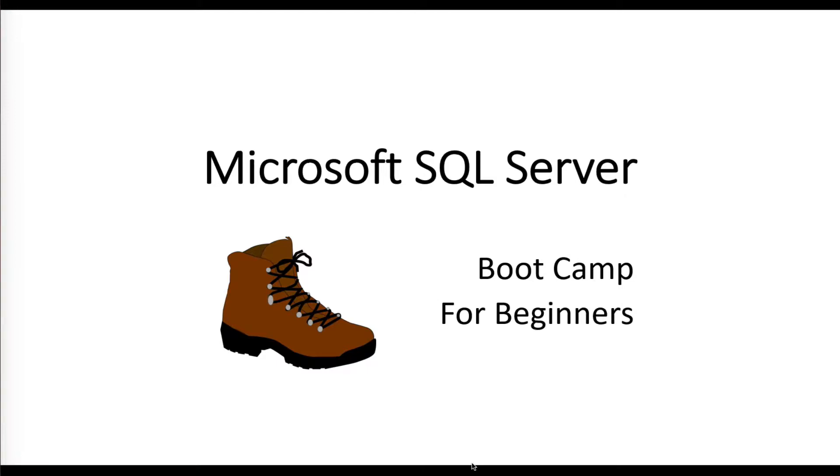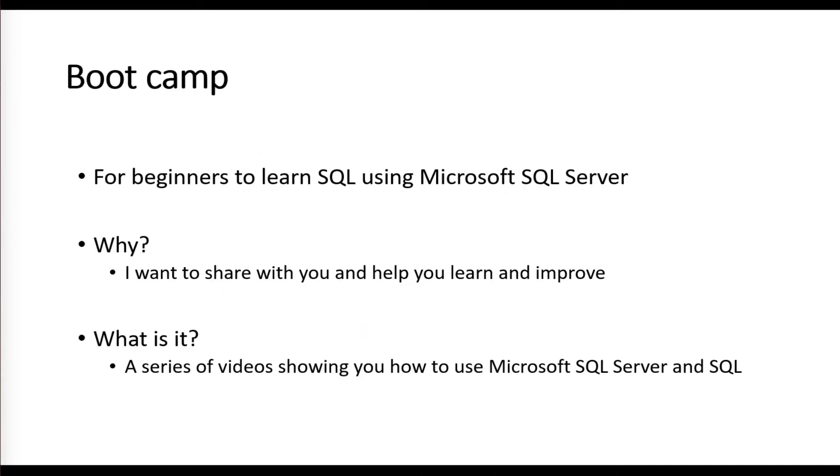Hi there, welcome to Microsoft SQL Server Bootcamp for Beginners. Let's talk about what this is going to be. The purpose of this is for beginners to learn SQL using Microsoft SQL Server.